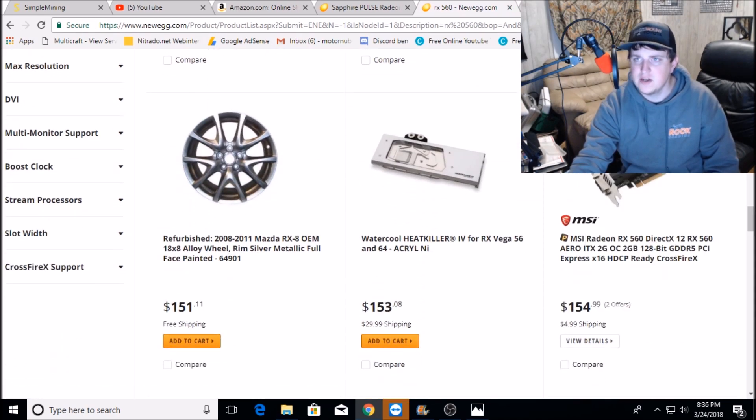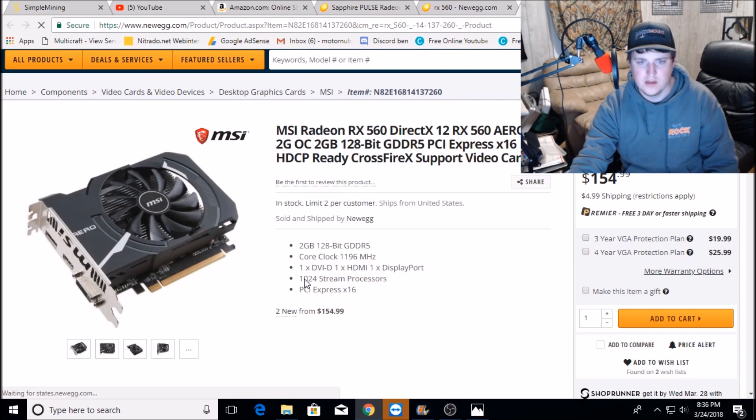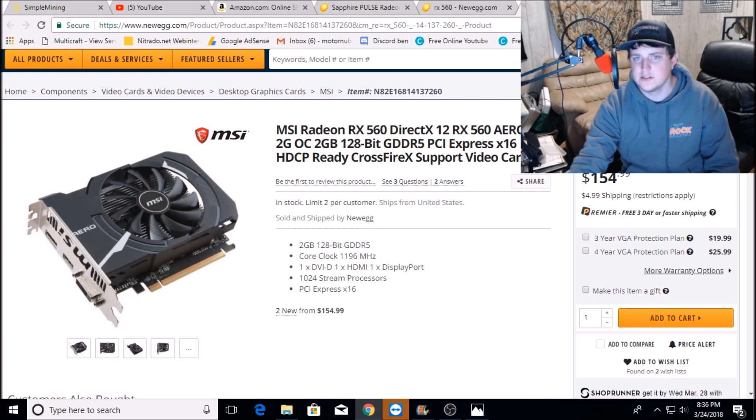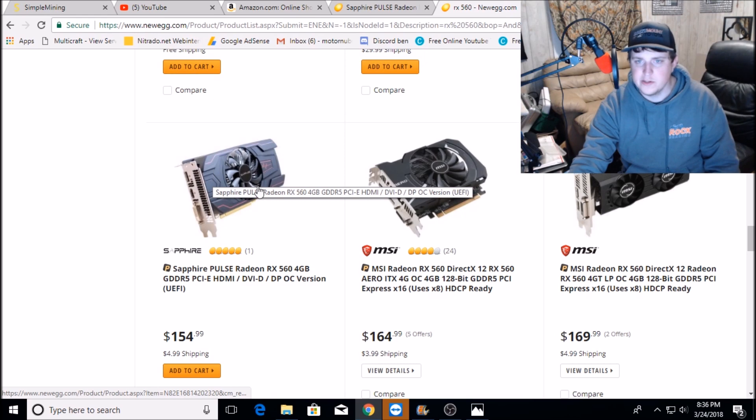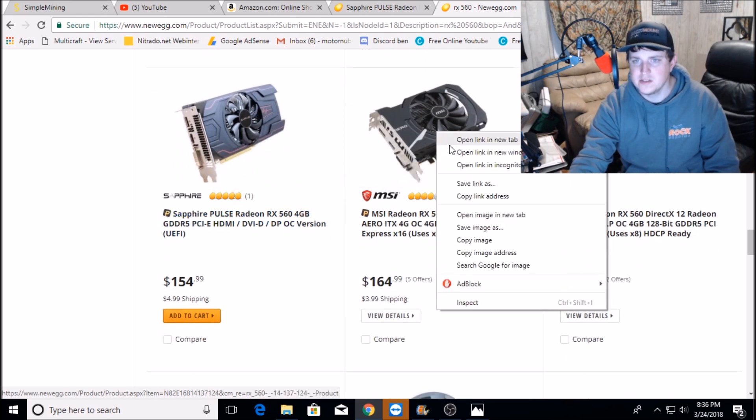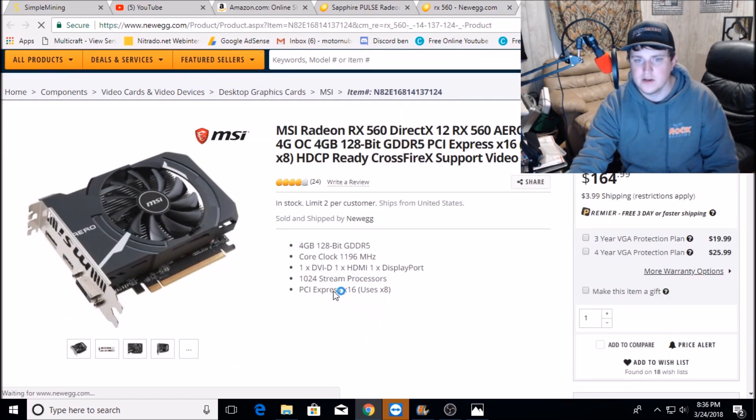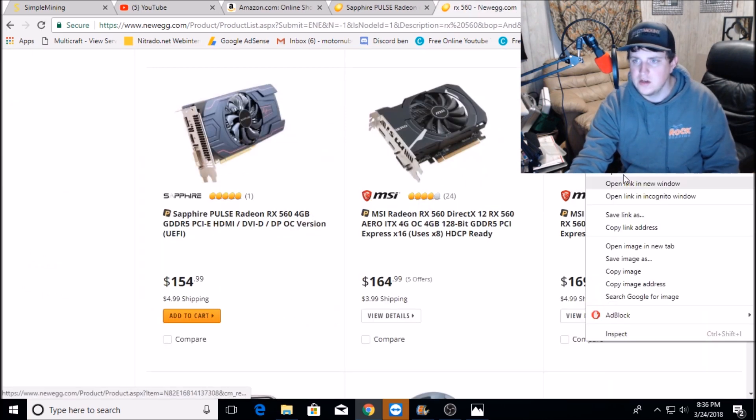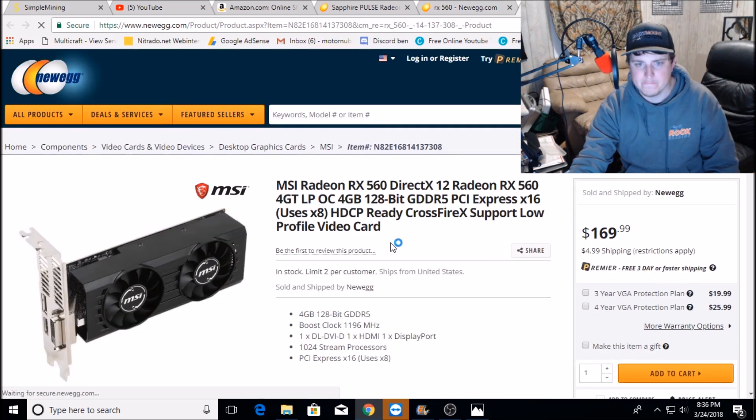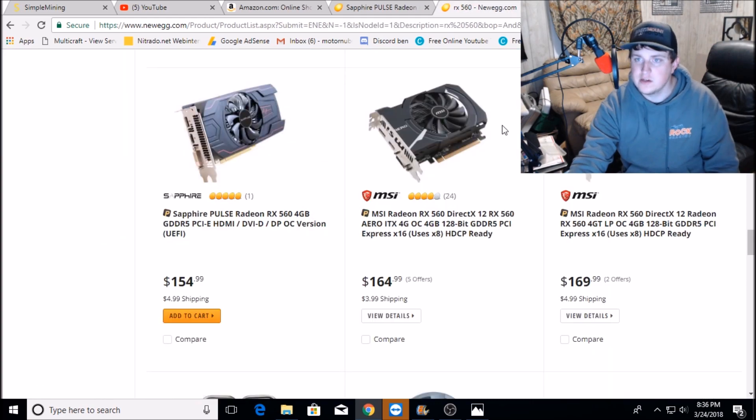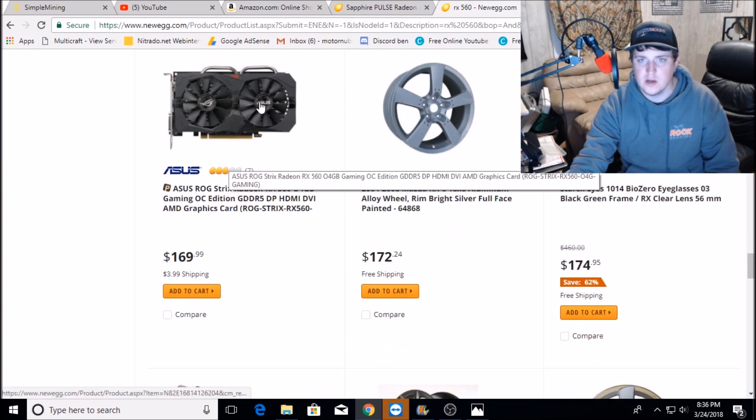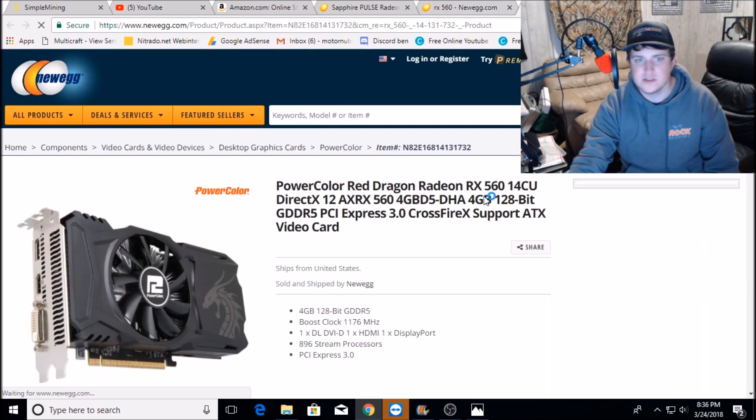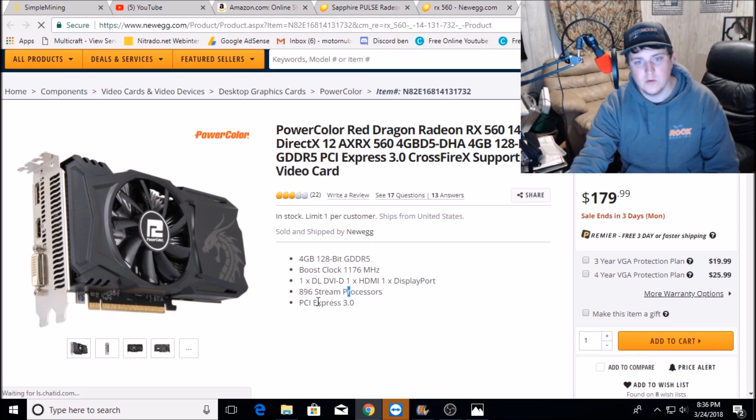Here's the MSI 560. See, 1024, and that's a normal 560. We already know the Sapphire is a weak one. Let's see this MSI 560 4GB. Okay, that's a normal one, 1024 stream processors. It looks like MSI is holding it up, they're not pushing out those weak cards. We know the Strix is a good one. What about the PowerColor? 896, see, you got to watch that guys. This is a weak card, 896 stream processors.